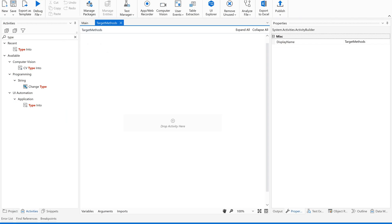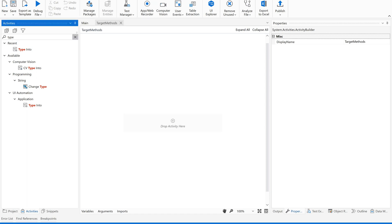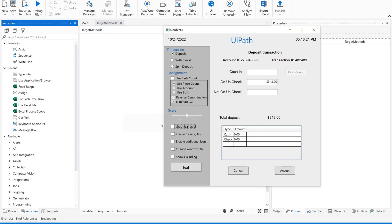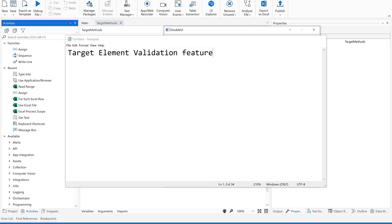Let us move on to UiPath Studio and use an application called WI. You are already aware of this WI application. I will share the link to download it — this is an application provided by UiPath for learning purposes, available on UiPath Academy. We have multiple practice sessions on this app on our channel. I will use the same application to teach you about the target element validation feature.